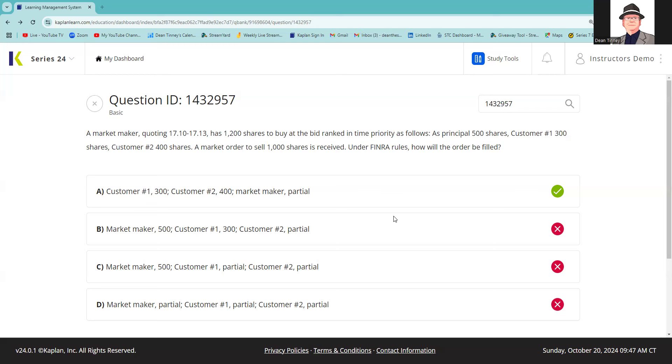This situation is testing us on price-time priority, meaning that the person who goes to the front of the line for execution is the person that has the highest bid—in this case, we're all sharing that at 1710 because the buy limits, customers' buy limits, is my price or better. On that bid, I should say my bid.